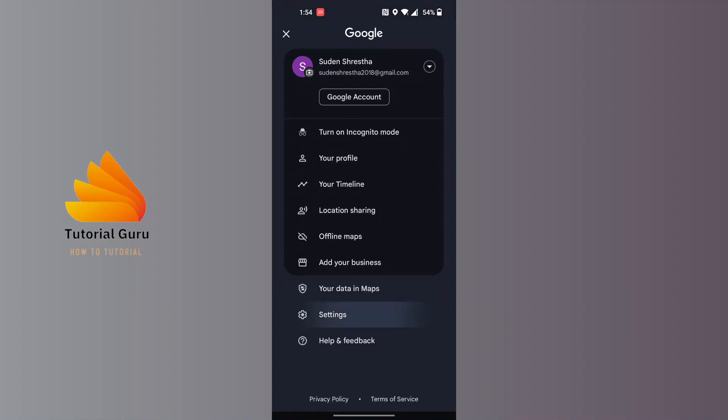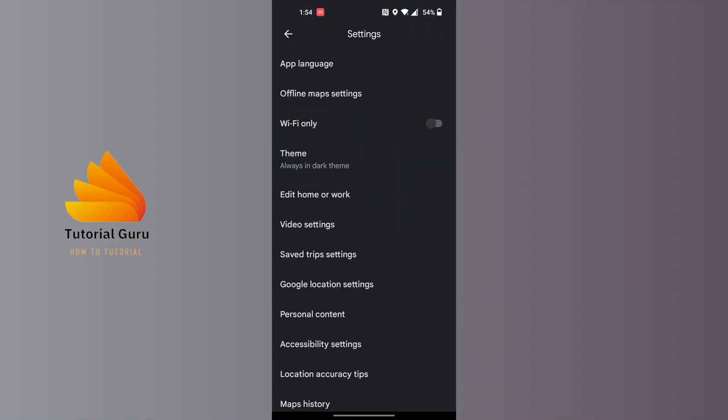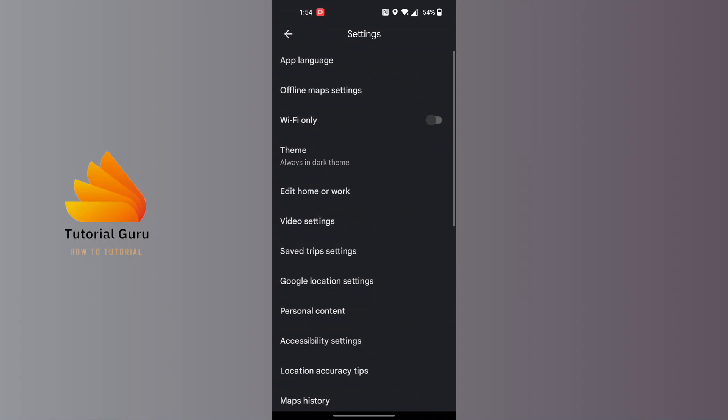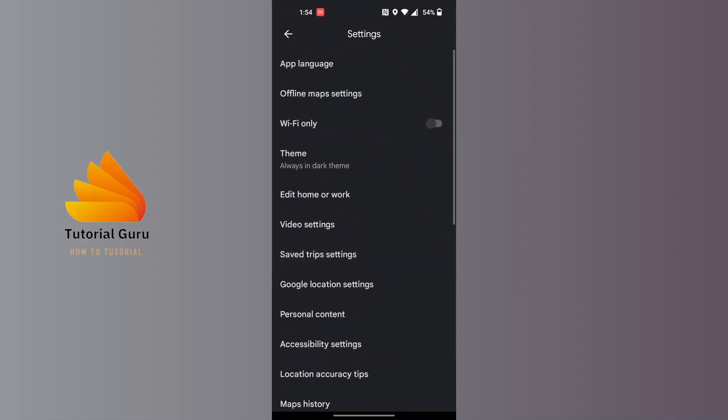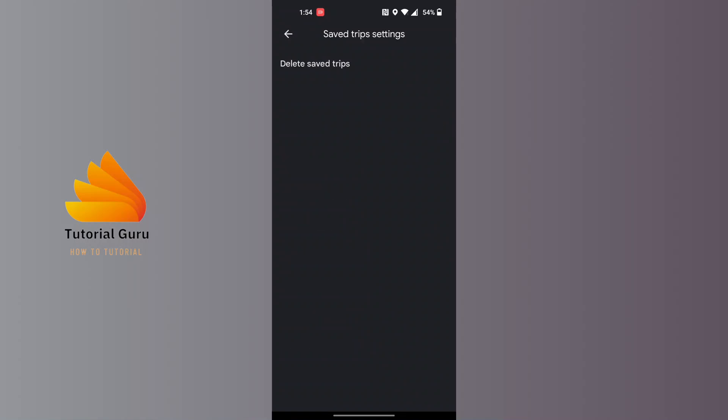Over here you can see it says Saved Trip Settings just below the Video Settings. Tap on the Saved Trip Settings, and you can see the option where it says Delete Saved Trips. Tap on Delete Saved Trips.